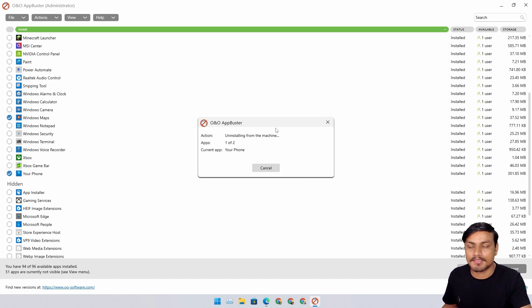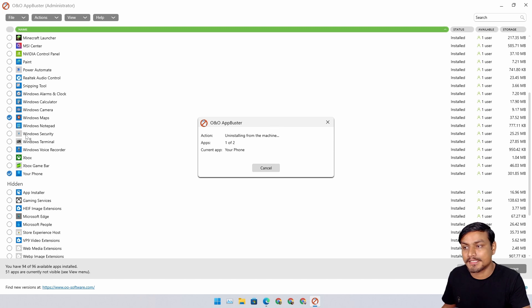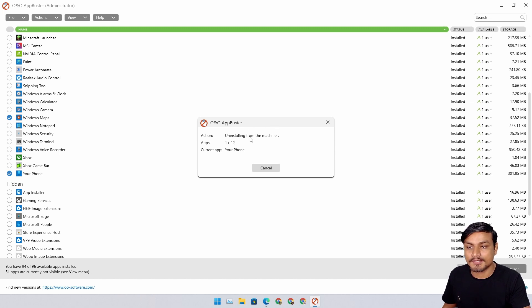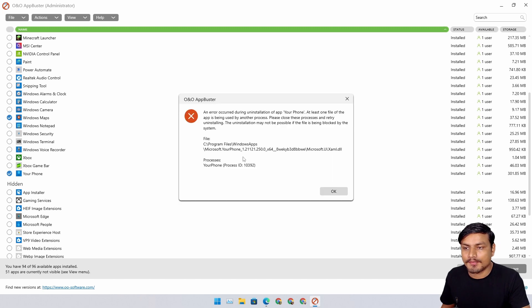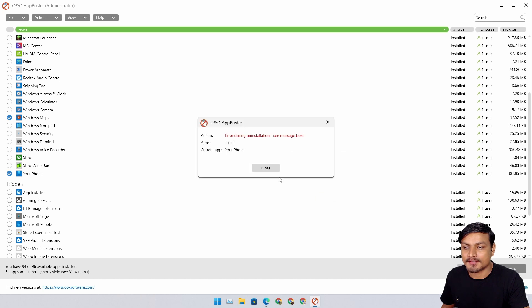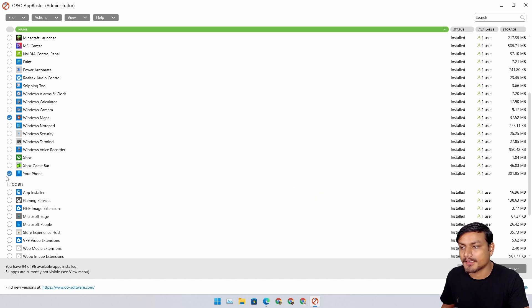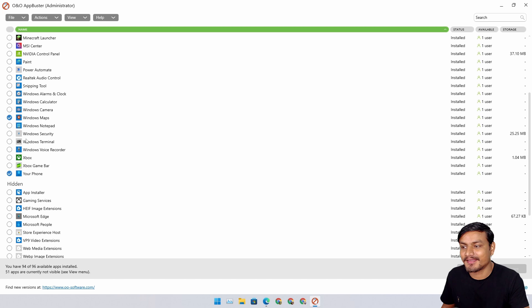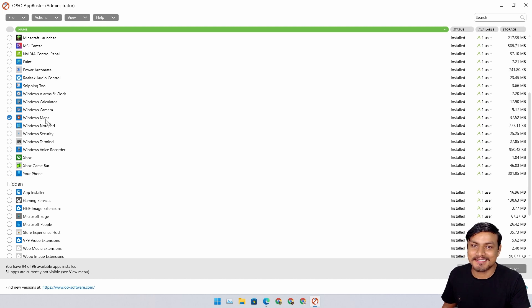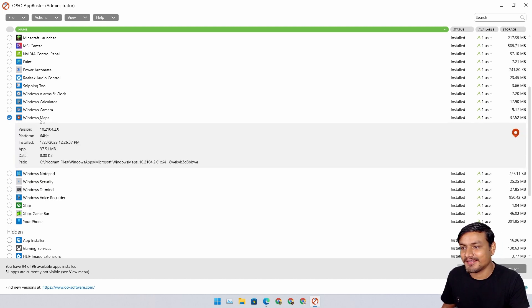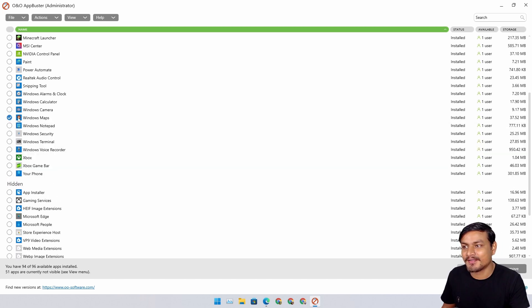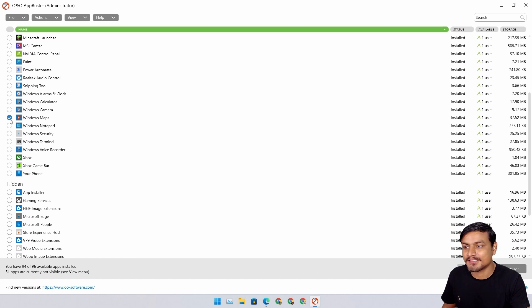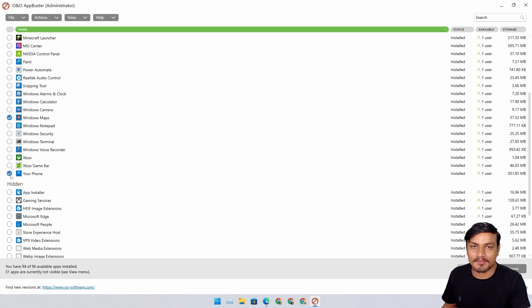So it's trying to uninstall Your Phone app first. Looks like Your Phone app cannot be uninstalled - bad. This is not looking good for me. But I uninstalled most of the system applications using this. Looks like Your Phone app cannot be uninstalled using this, I don't know why.